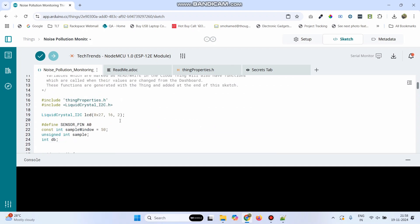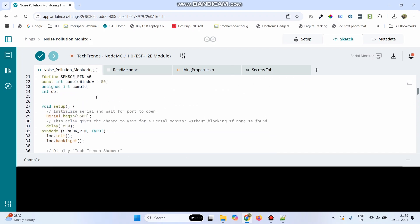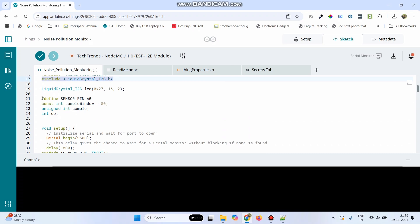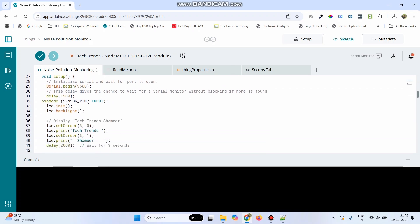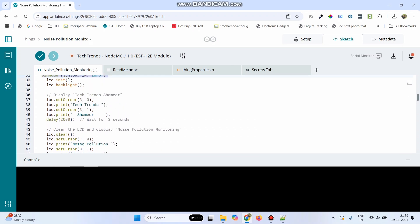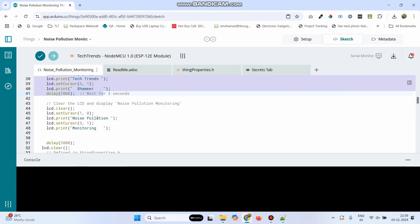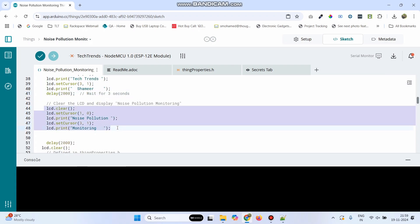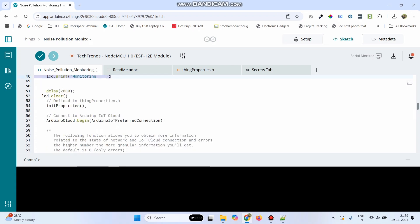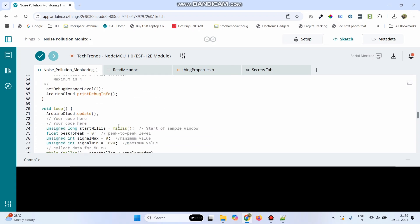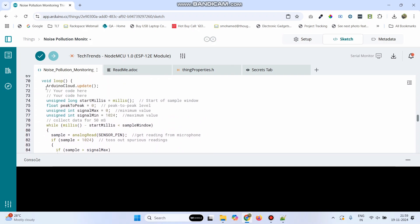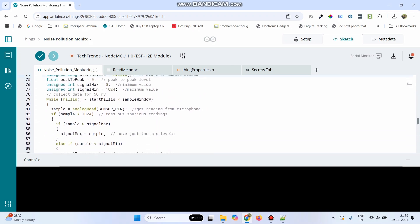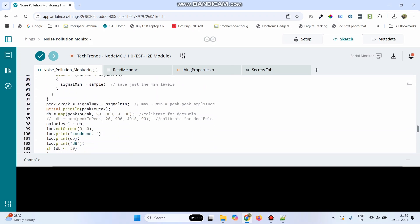Here we are using LCD display. So, we are including the library and declaring the variable. Here we are defining the sensor pin as A0. We are considering the sensor pin as input and we are displaying the text detectants here. Then, it will display the text noise pollution in the LCD display. This is the logic to get the noise level.